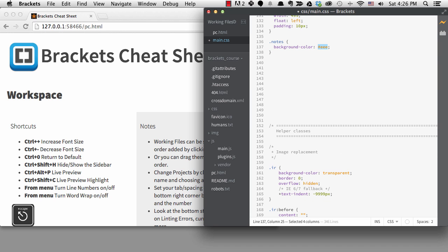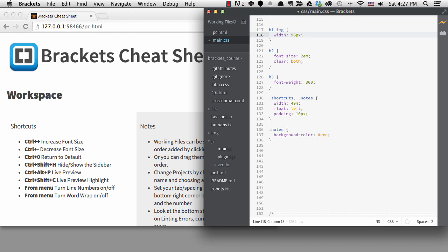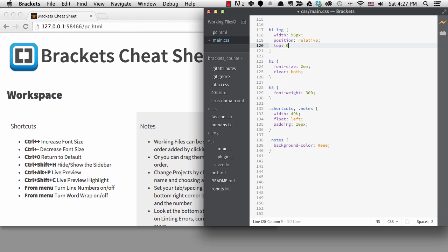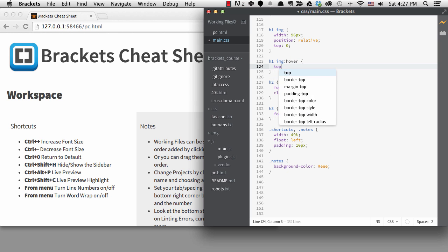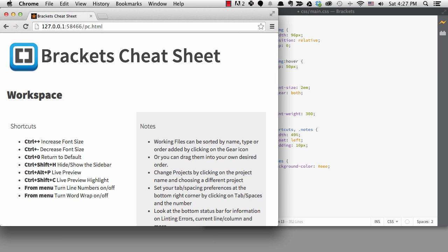The other neat thing you can do with Quick Edit is edit your CSS transitions. I don't really have anything to transition on this page so I'll do a temporary transition on the logo image. I'll go to the image and add position of relative and top of 0 so that we can change its position when we hover over the image. Then I'll add a different position on hover so that the image drops 50 pixels when you hover over it. It's annoying but it will be good for our demonstration.